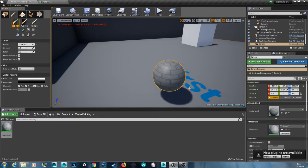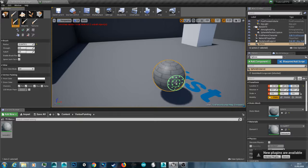So yeah. That's how to do vertex paint in Unreal Engine 4. I hope you found this video helpful. And I'll see you in the next video.